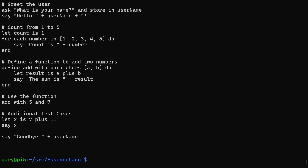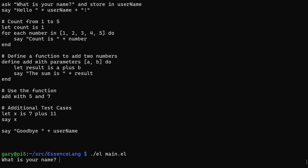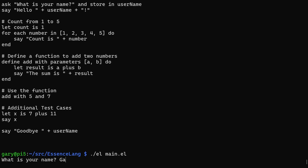We run the interpreter: el main.el. It asks what is your name — Gary. Then we get hello Gary, 1, 2, 3, 4, 5. The sum is 12, then 18 for the second addition, and then goodbye Gary, because that's the name typed in. There you go — Essence Lang actually running.